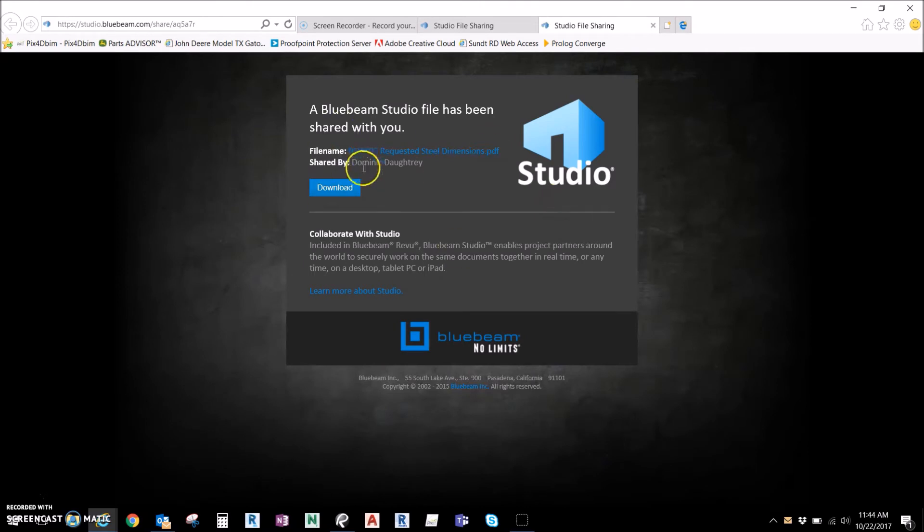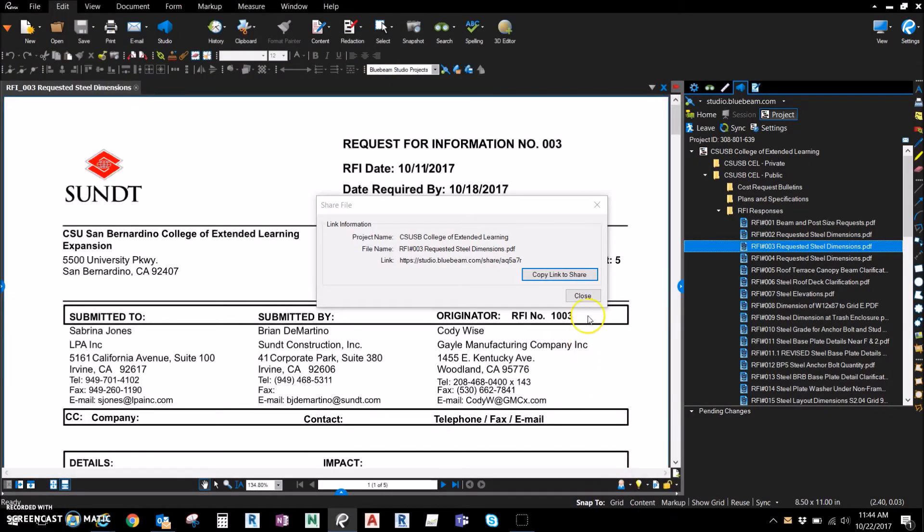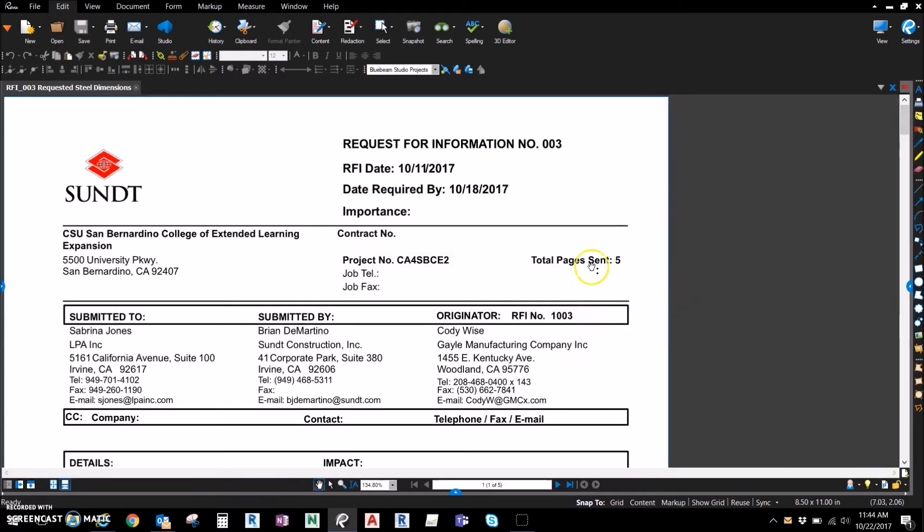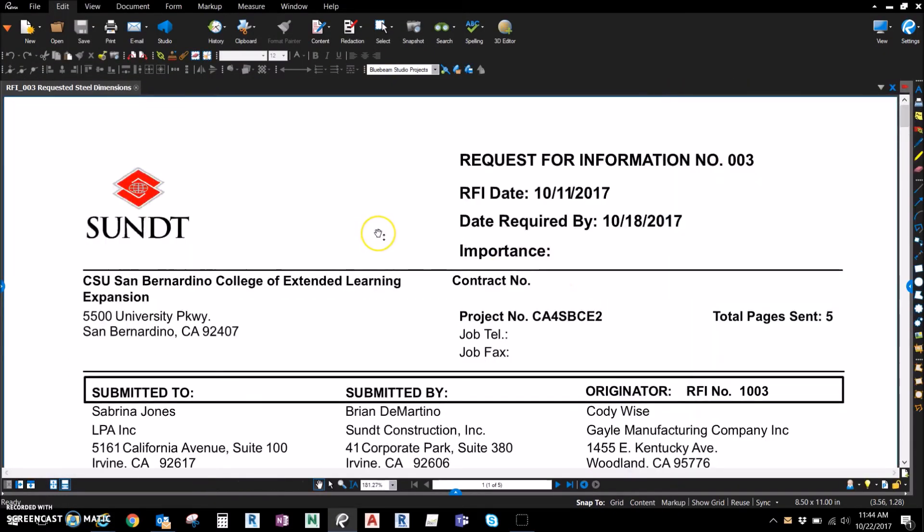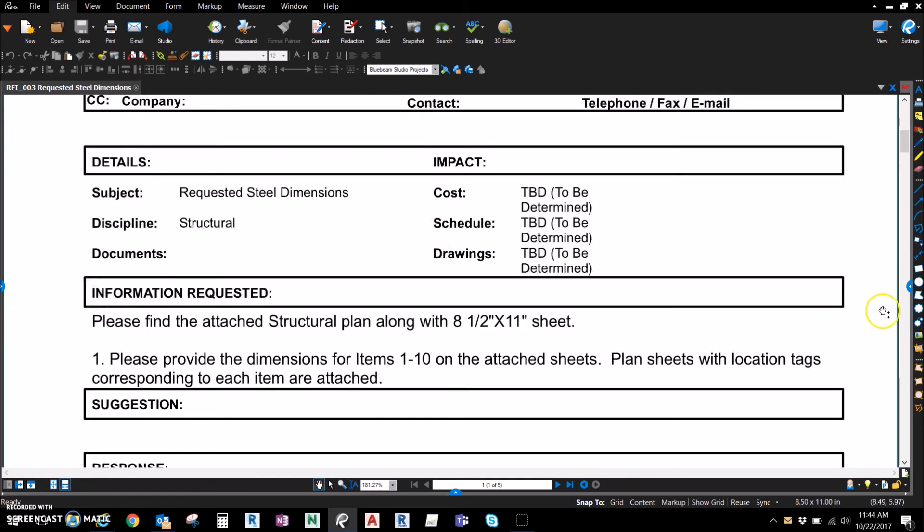Click that, and this is exactly what comes up. They have the ability to download it. Like I said, they don't need to have Bluebeam, they can have any PDF software. And here is the RFI that we shared.